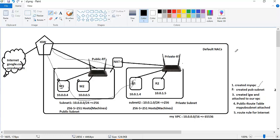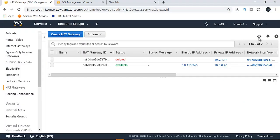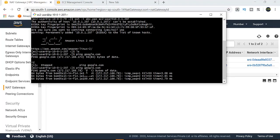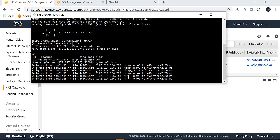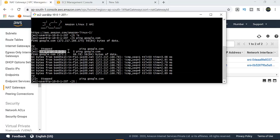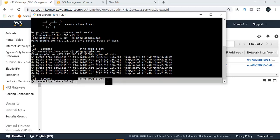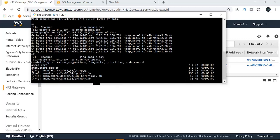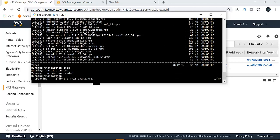The NAT gateway is now available. The private instance with IP 10.0.1.207 can now ping google.com. We can access the internet from a private subnet instance. You can also run system updates — just do 'sudo yum update' and it will work.